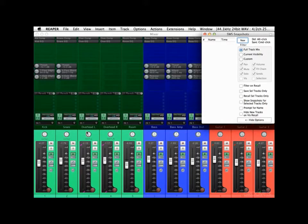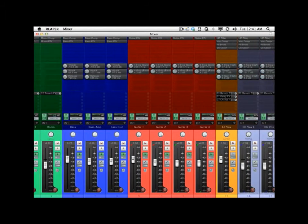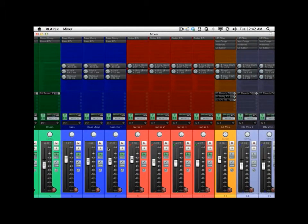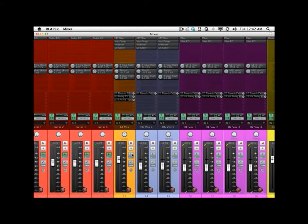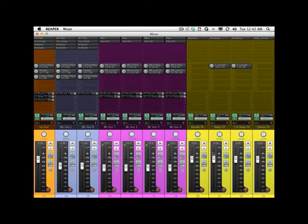The Snapshots window allows us to save snapshots of our mix or of our tracks and their parameters. Let's say we have a mix setup right here and we like the way it sounds. We have some drum tracks, some bass tracks, some guitars, a lead vocal, some double vocals, some background vocals, and some effects returns.